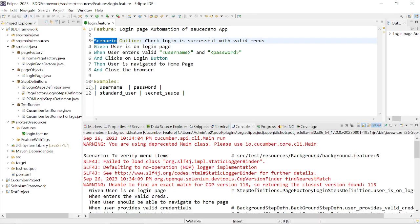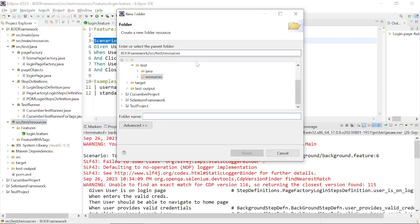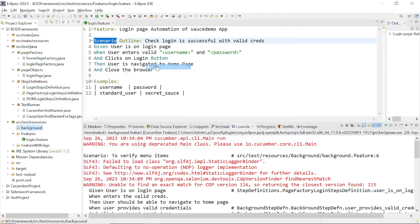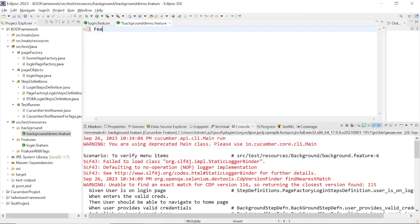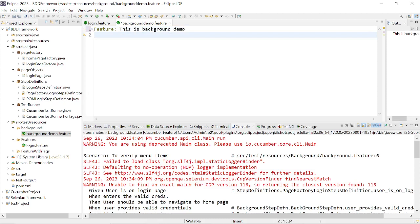Those series of steps can be kept in the background section in the feature file. Let's go back to Eclipse and see how it can be done. So let me just write a feature file. Inside src/test/resources, we can create a new folder and keep our feature file related to the background. For the demonstration, I will create a folder named 'background' and then create a file called 'background_demo.feature'. I will just remove the content of this file and write the feature description — this is background demo.